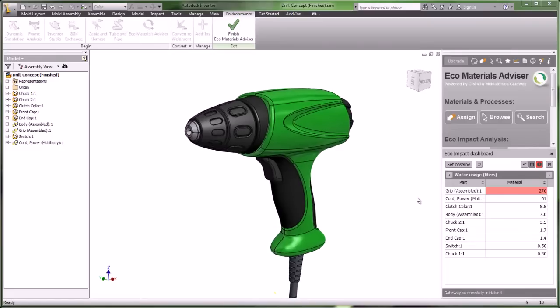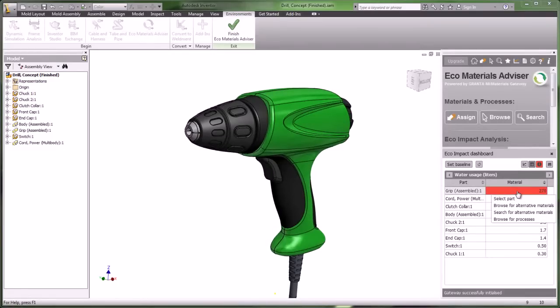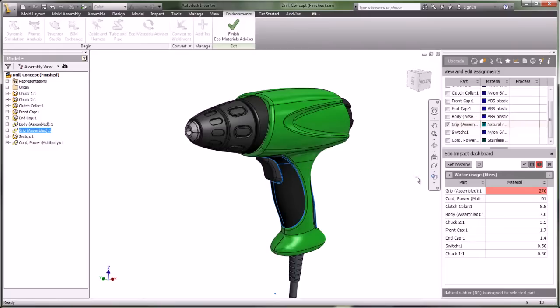The grip alone is using 270 liters of water, so let's select that part and take a look at the assigned material, which is natural rubber.